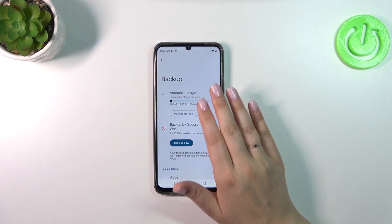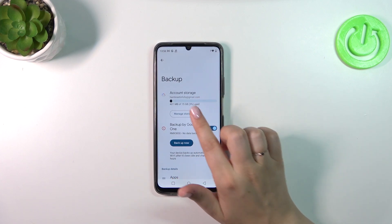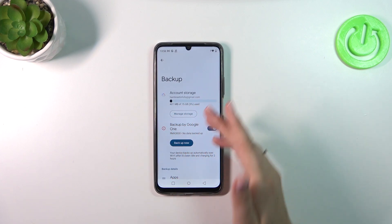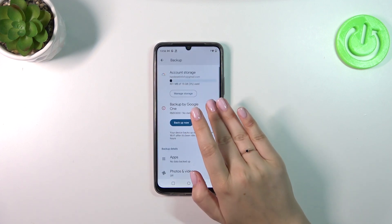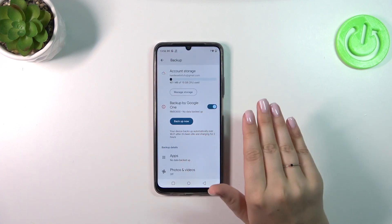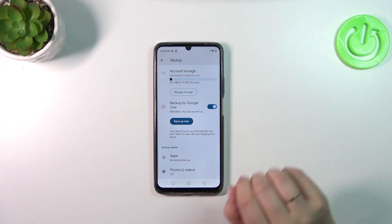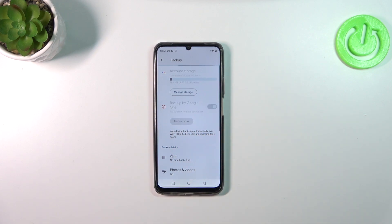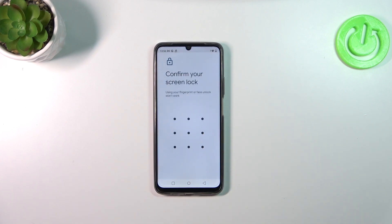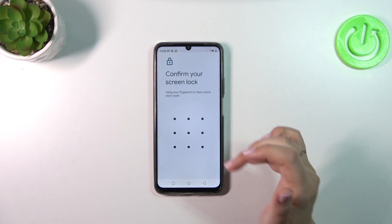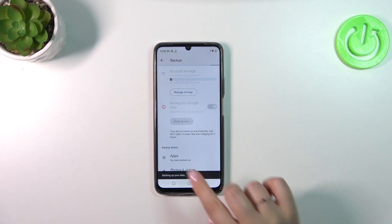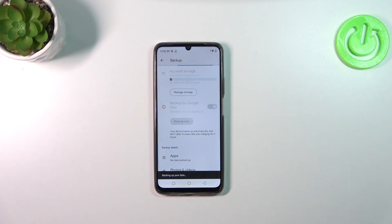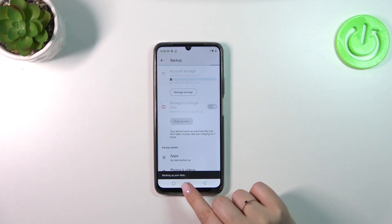Here you've got the account storage where you can manage it, check how much space you have left, and remove unnecessary files. To finish and start the backup, just tap on Backup Now. Your device will back up everything — confirm it with your screen lock if you have one — and your device is now backing up the data.